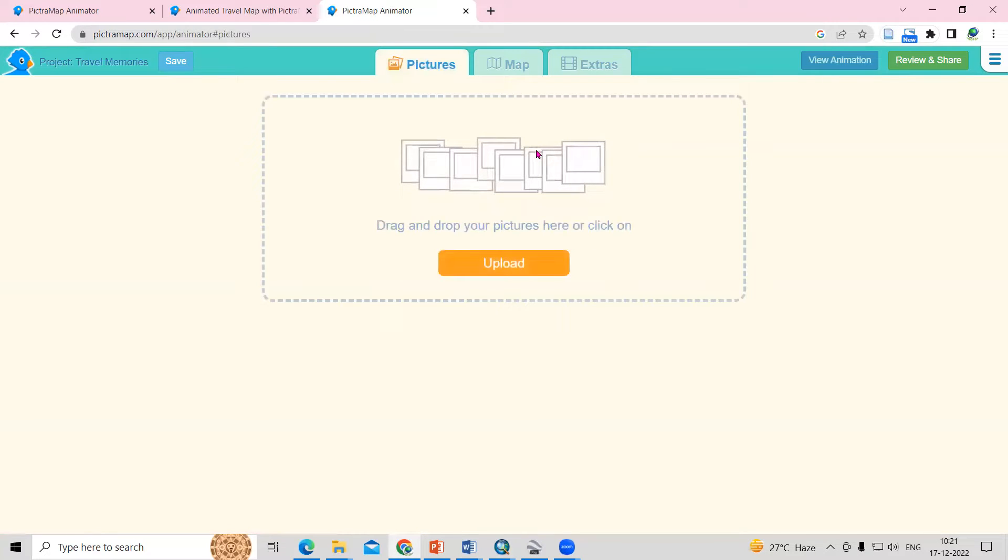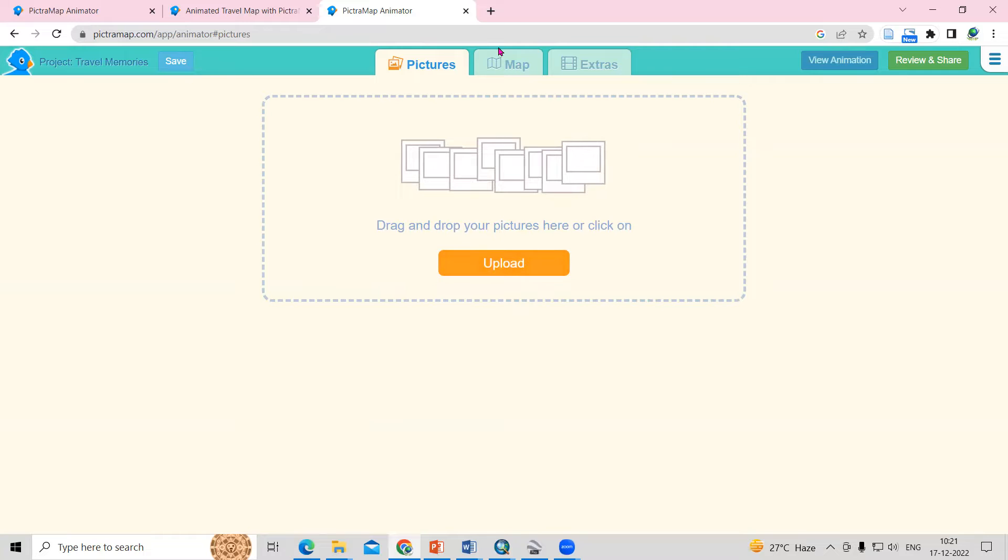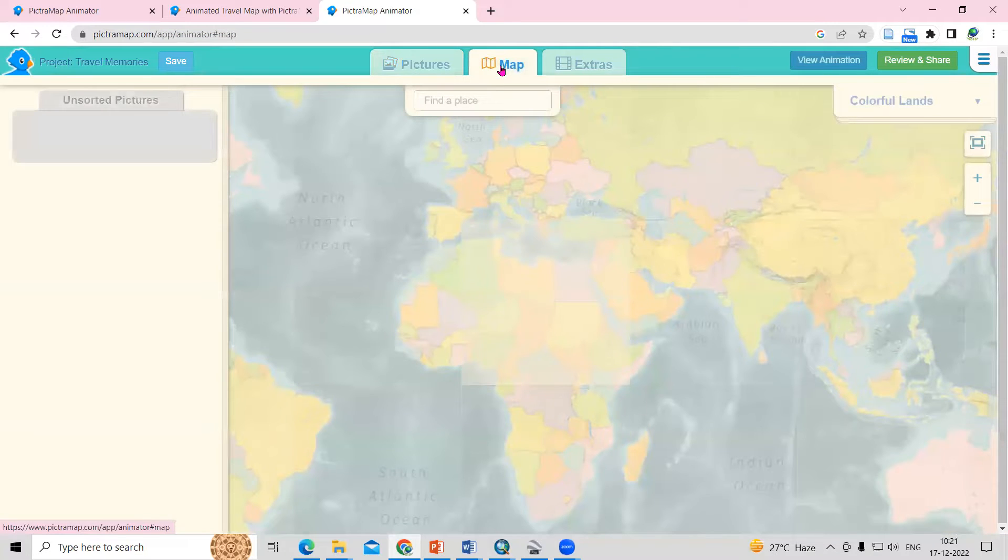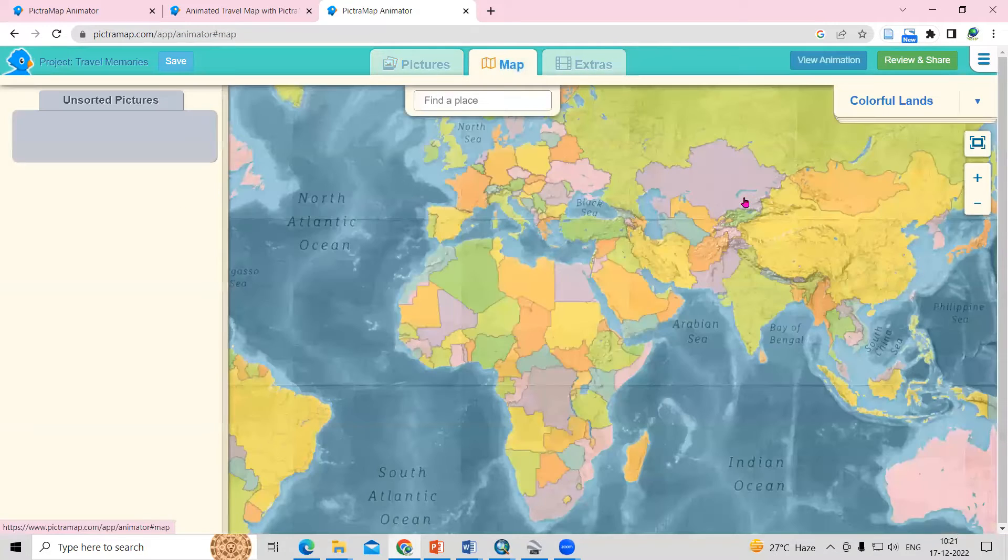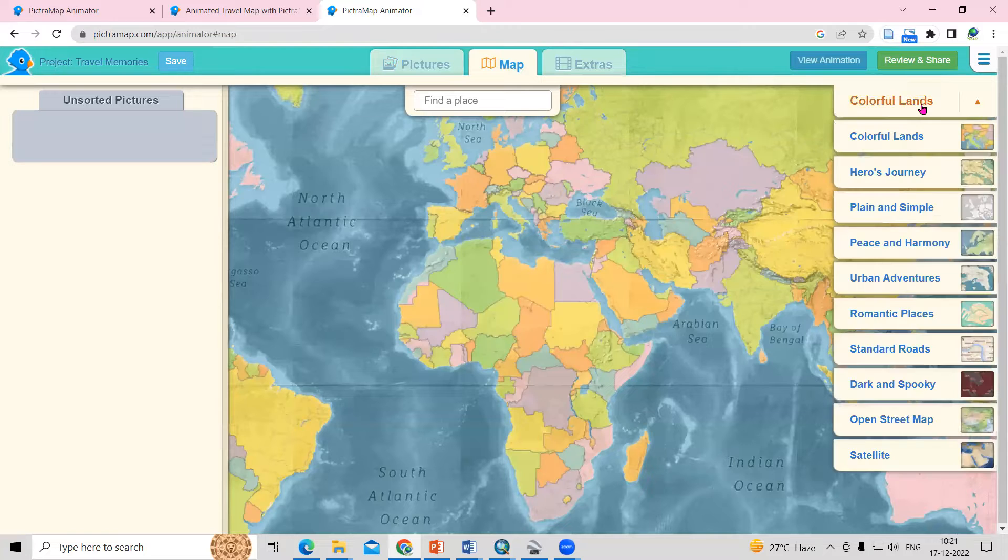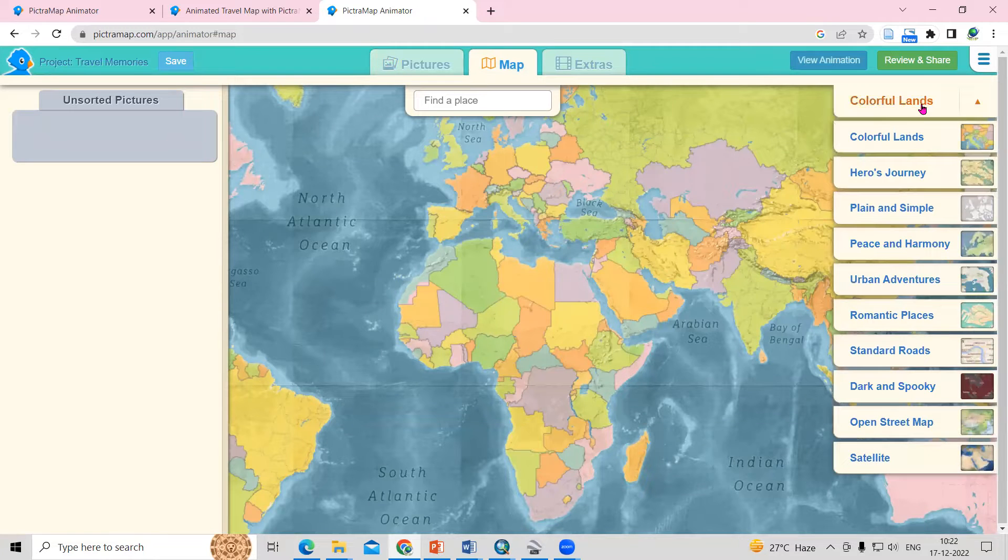You'll see an option showing here drag and drop your pictures or click. So whatever pictures you have, you can upload here. But I will go to the map section. In the map section, you will see there are different colorful maps there.